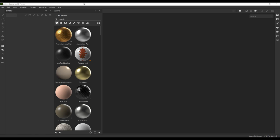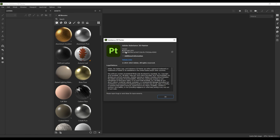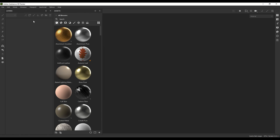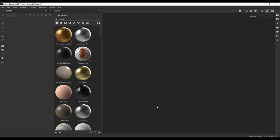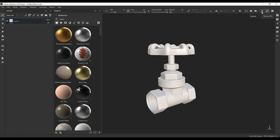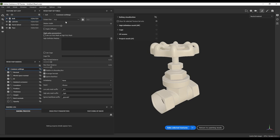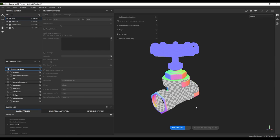Now we are in Substance Painter — I'm using version 8.3.1. Let's bring our file here, the FBX, and hit OK. Here we go. Now we need to bake. Top right here we have Baking — we are going to put this on 4K, use Low Poly Mesh as High Poly Mesh, anti-aliasing on 4x, and hit Bake Selected Textures.